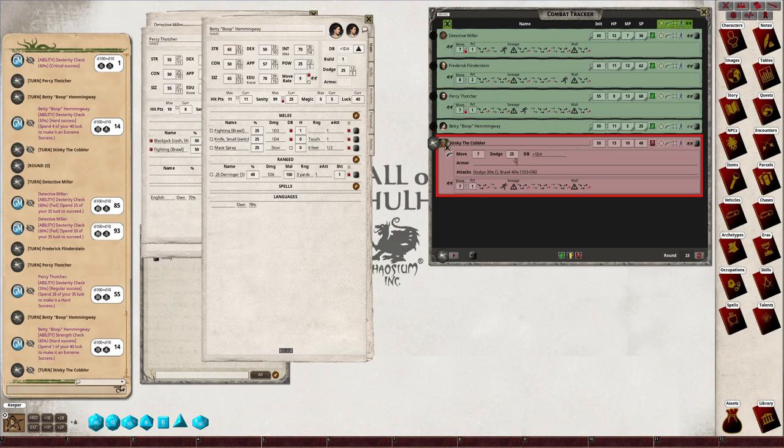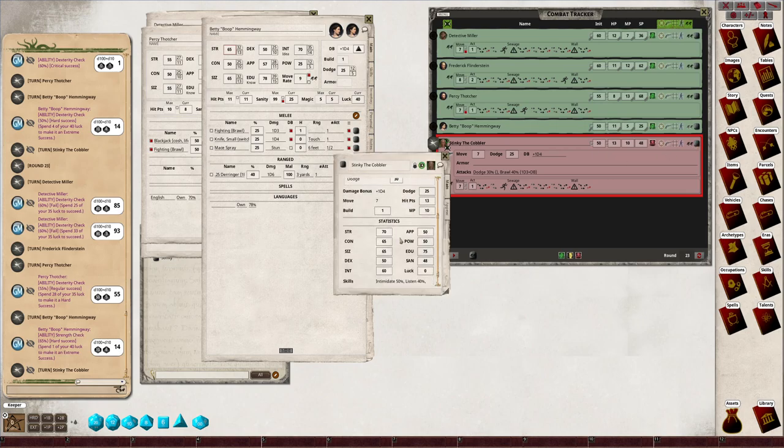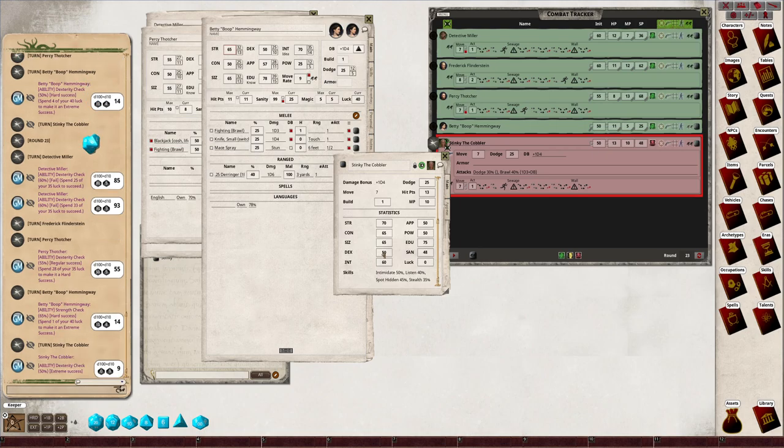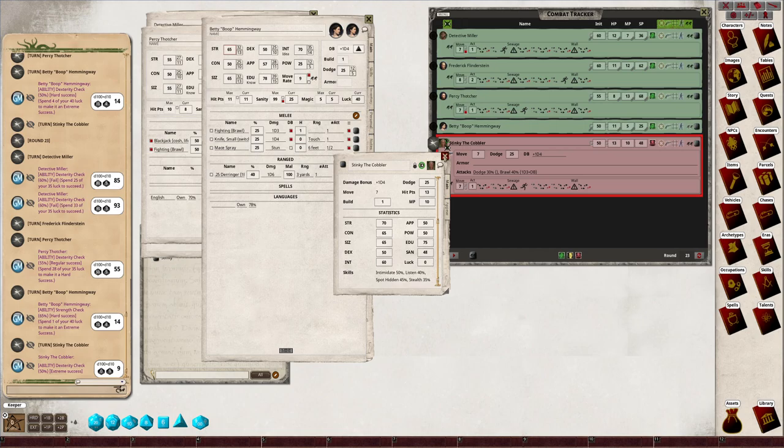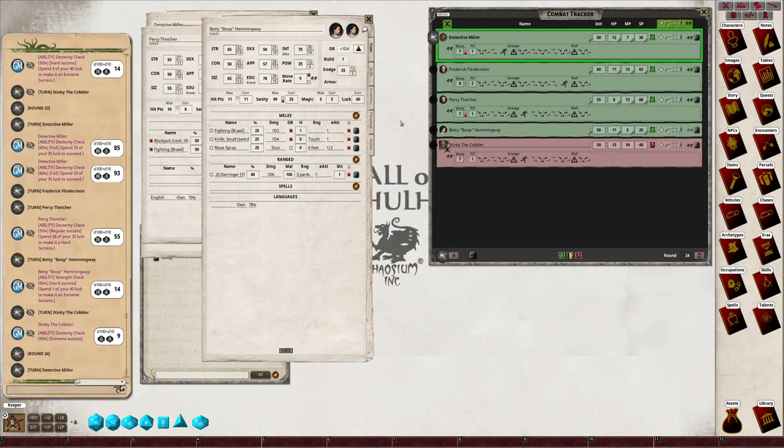So Stinky's going to jump over the sewage pit. Let's open up his sheet, scroll down to the stats and dex check. Boom, he's over. All right, good, Stinky. Goodbye. Okay, now it's Detective Miller's go.